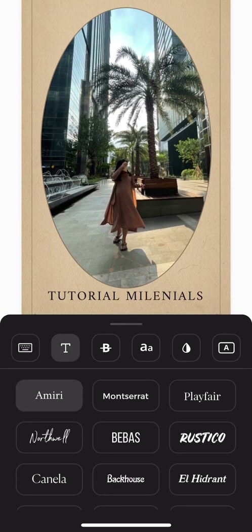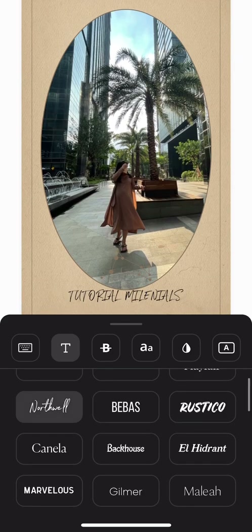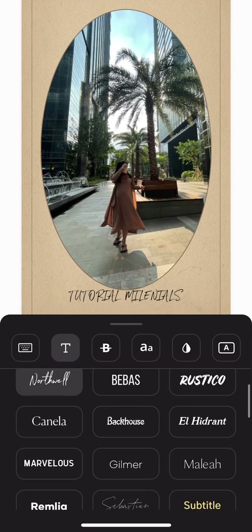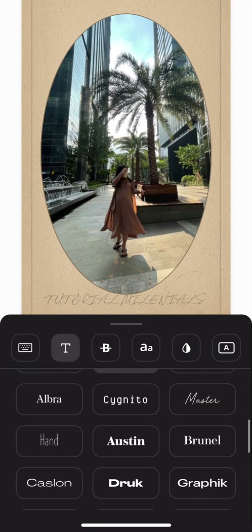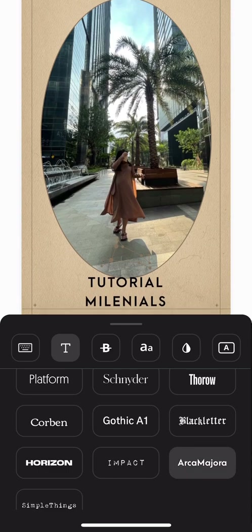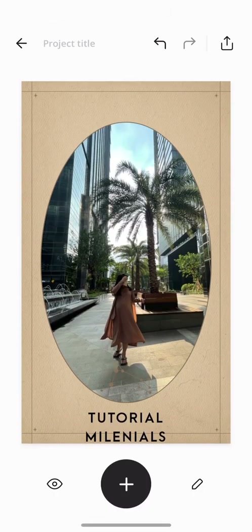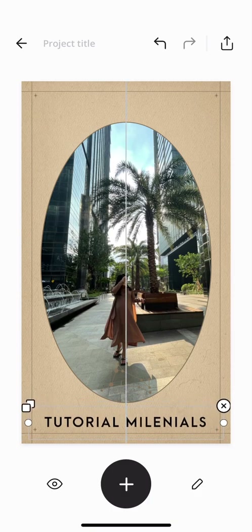You can also change the font by pressing that button. I'm still picking which font I like for my picture. You can adjust it so that your writing is on one line.